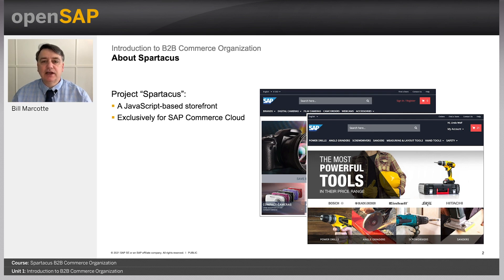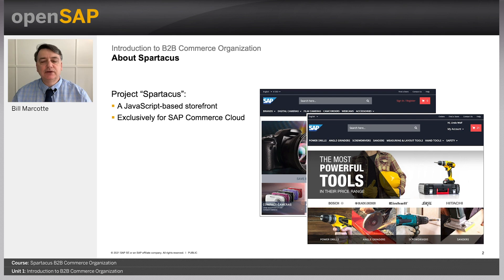It's also extendable and upgradable. It comes with many features that are supported by the backend, and one of these is what this course is about today: the B2B Commerce Organization feature.